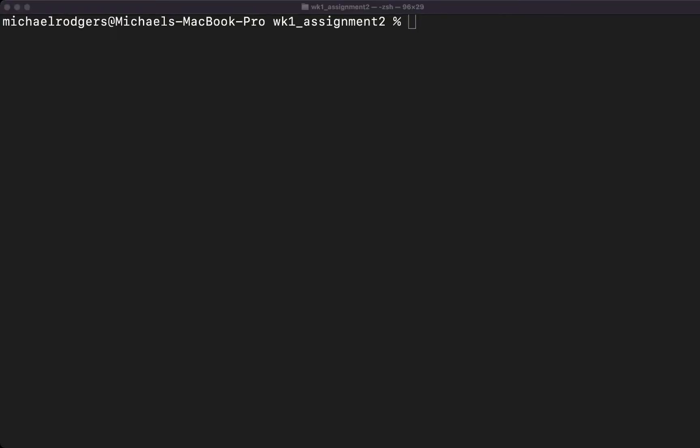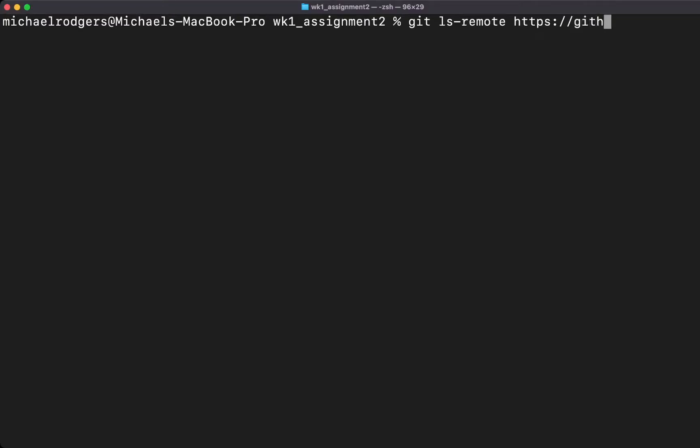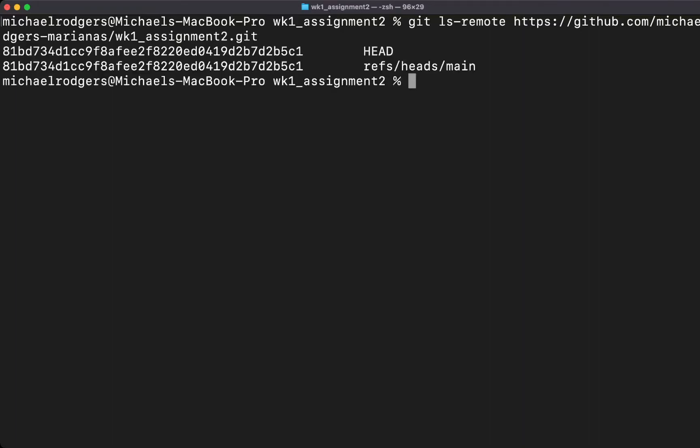With that said, let's go ahead and run a few commands to connect your local GitHub account to the remote. To do this, we're going to first check the remote account and see what the alias is. We're going to type git ls-remote and we'll follow this up with https github.com, your username, and then the repository that we created.